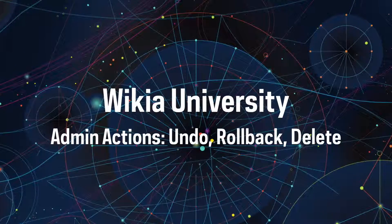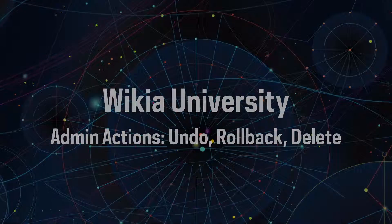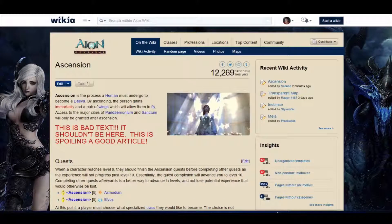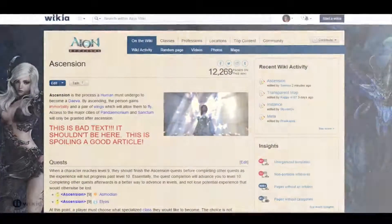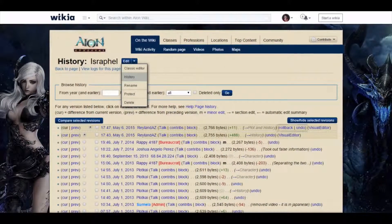Welcome to Wikia University, your official source for community knowledge. In this video you will learn how to deal with bad edits on your Wikia. The key tools are undo, rollback and delete.